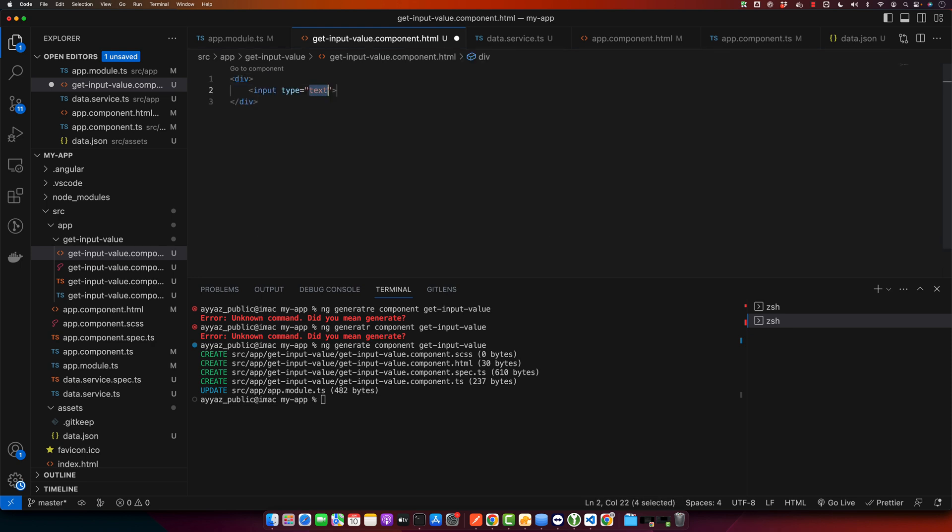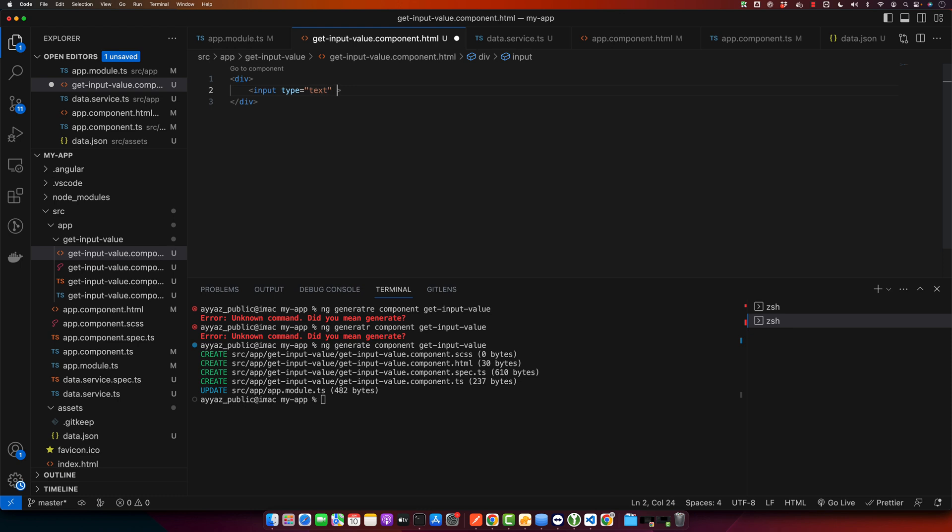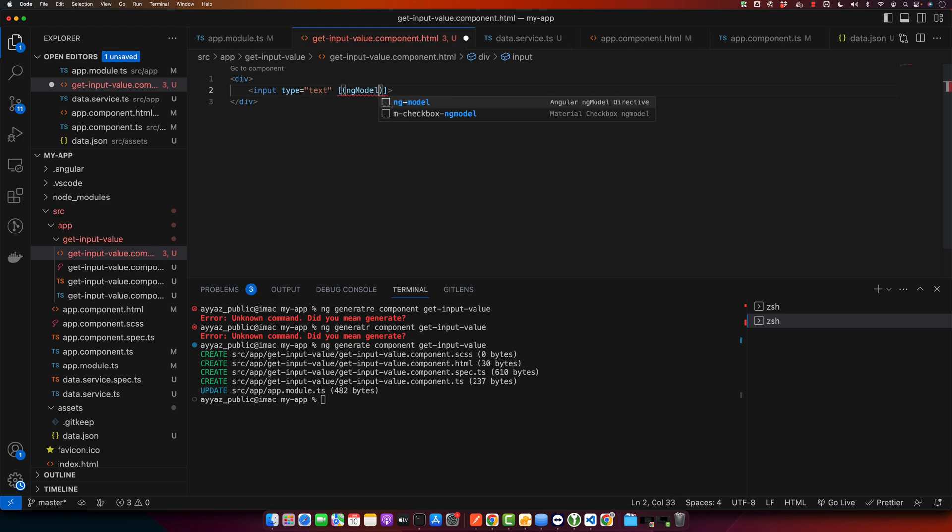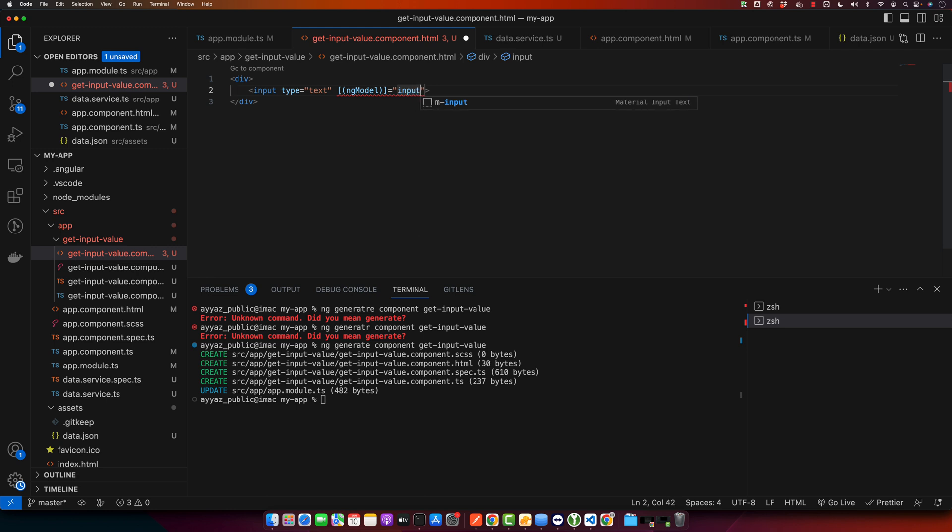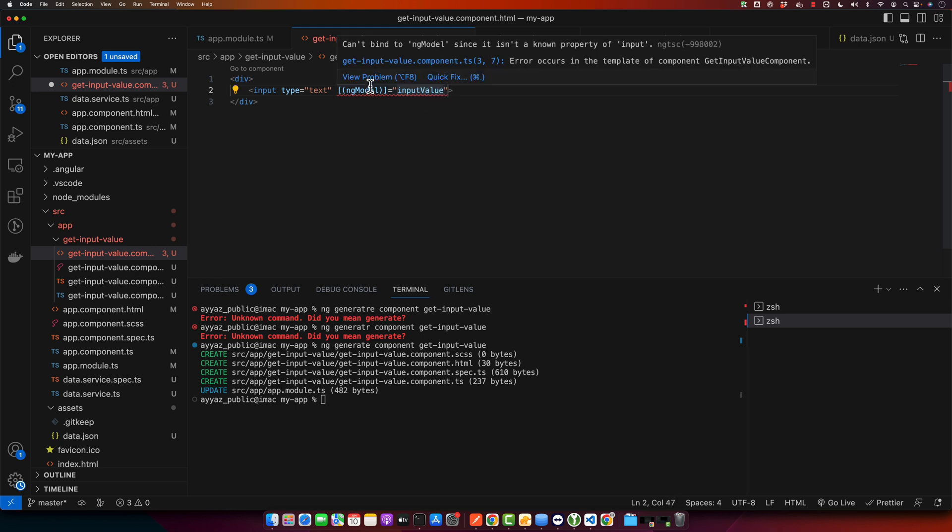Create a div input. Here I will have a directive ngModel and here we will refer to a property inputValue. And here you will see an error that is saying that cannot bind ngModel since it is not a known property of input.